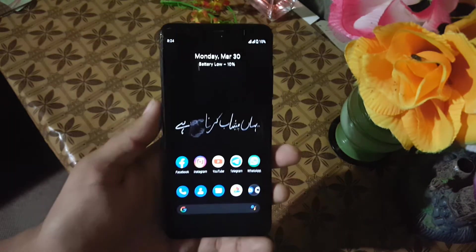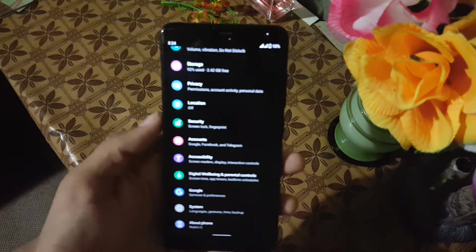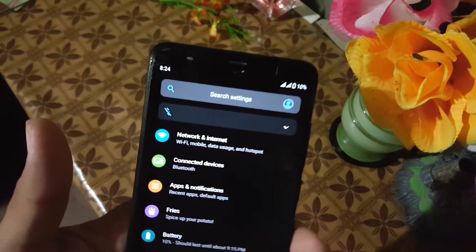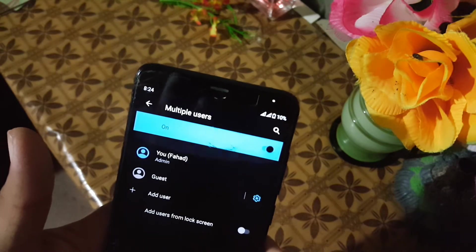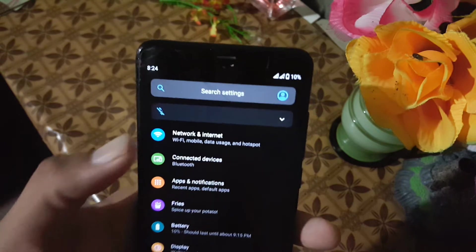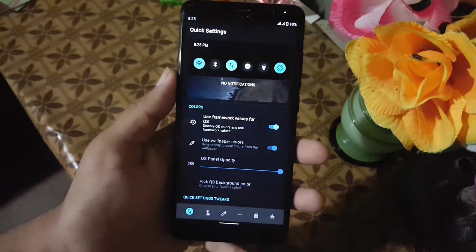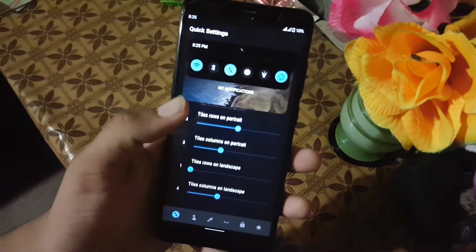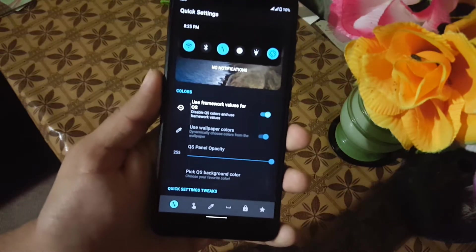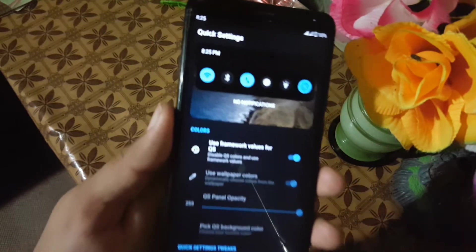Now let's dig into the settings. At the top we have a user icon, search bar, and some notifications. Then we have Network and Internet, Connected Devices, Apps and Notification, and Extras — here we have all available customization. Look at the UI of these settings, it is looking pretty much unique.